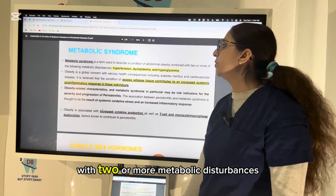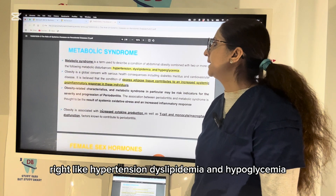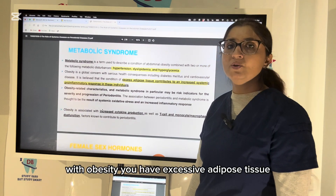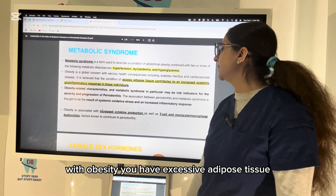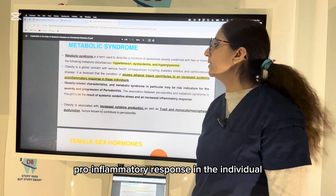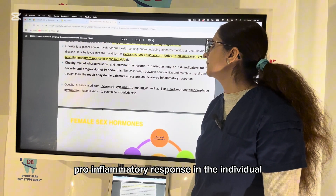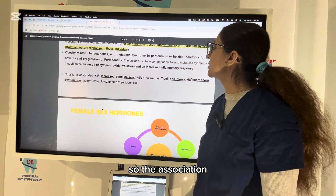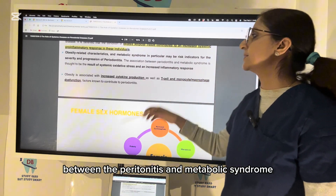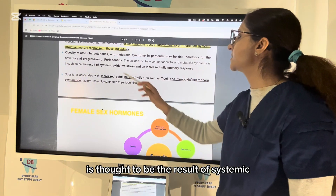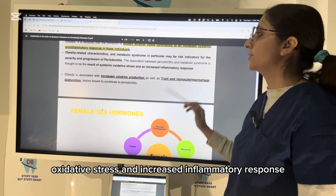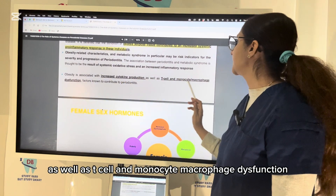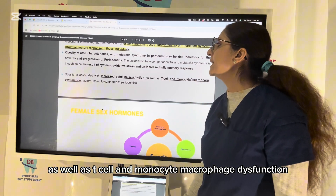Metabolic syndrome describes a condition of abdominal obesity with two or more metabolic disturbances — hypertension, dyslipidemia, and hyperglycemia. With obesity, excessive adipose tissue contributes to an increased systemic pro-inflammatory response, giving higher risk for severity and progression of periodontitis. The association between periodontitis and metabolic syndrome is thought to result from systemic oxidative stress and increased inflammatory response. Obesity is also associated with increased cytokine production as well as T cell and monocyte/macrophage dysfunction that can lead to periodontitis.